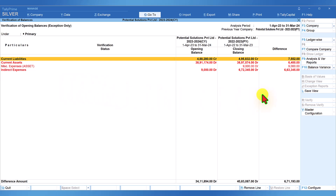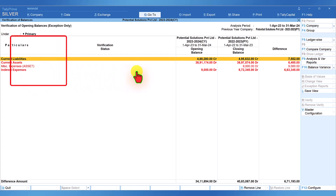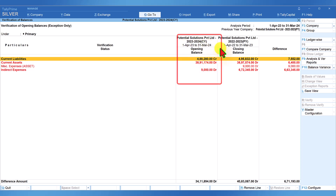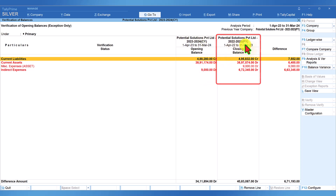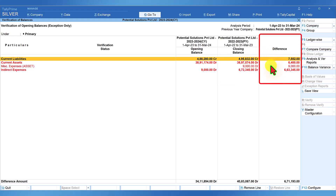There are four columns. The first column lists out the masters. The second column provides information of the opening balance for the current year. The third column represents the closing balance of the previous year, which is the finalized books of accounts. The fourth column shows the difference between the opening balance and the previous year closing balance.